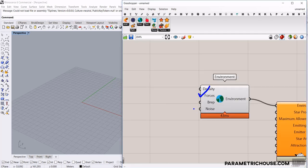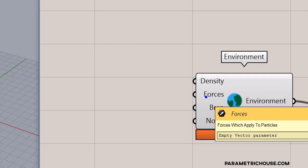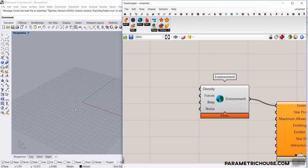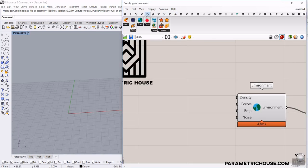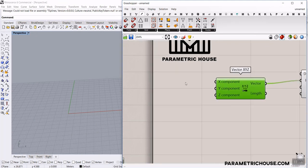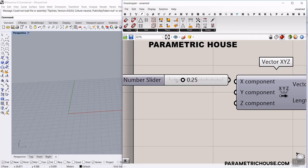For now, to keep things simple, I'll define forces and noise. In future tutorials we can also define B-Reps as the boundary for particles, but for now I'll focus on forces and noise. Forces is a vector applied to the particles — if you don't give this anything, the particles go randomly in space. I want to define a vector, so I'll go to the Vector section and use Construct Vector XYZ, then give that to the forces.